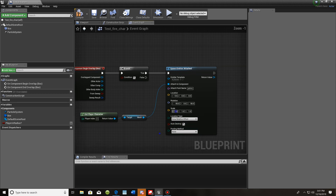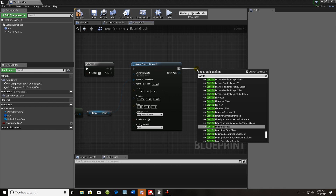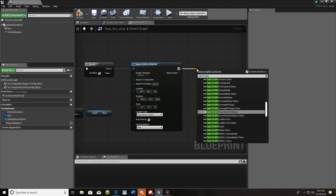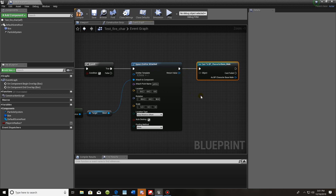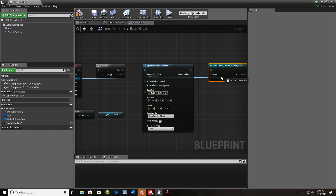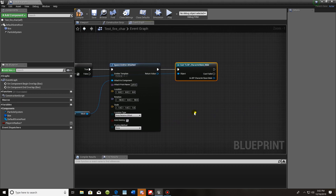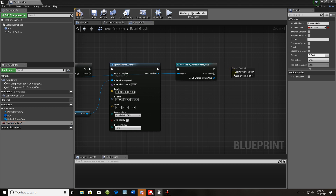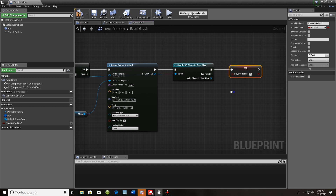Leave the location type and pooling method as-is. From the spawn emitter, drag out and cast to your character — whatever you named it, mine is bp_character_base. From the Begin Overlap 'other actor', drag it into the object pin. Then drag out our 'player in radius' variable and set it. This statement is going to be true because our player is overlapping that box collision.